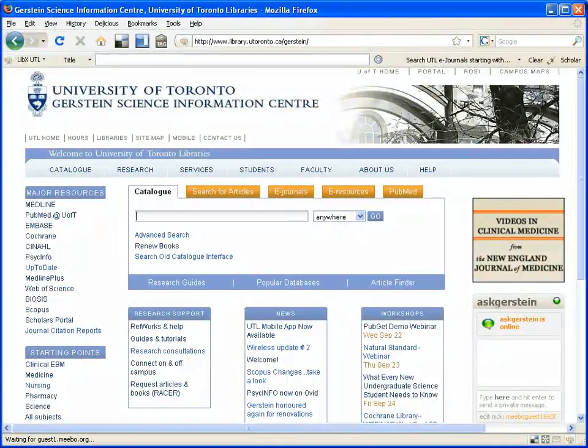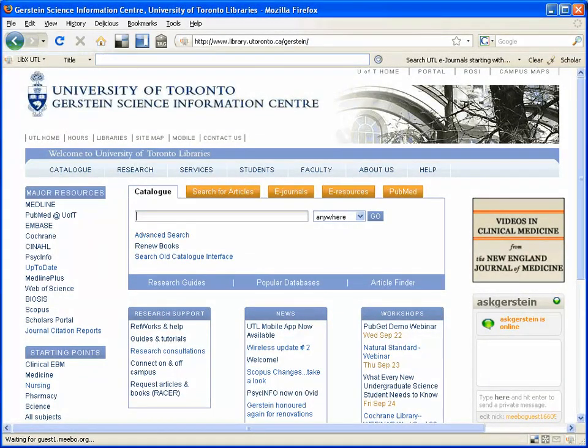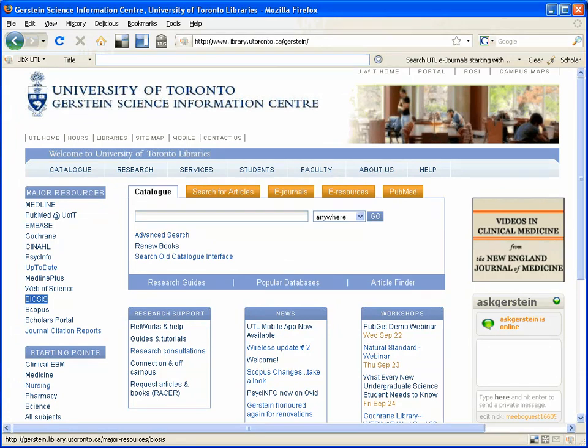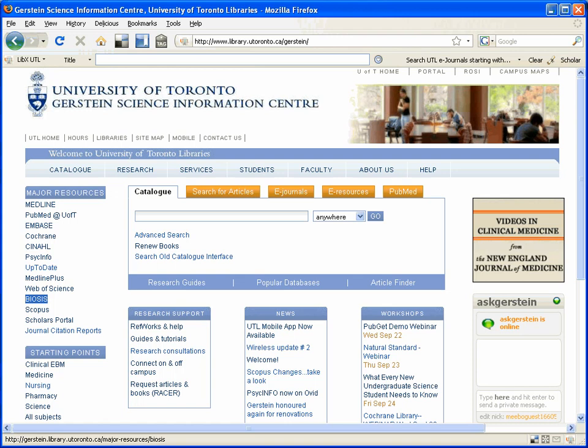This video will be a demonstration of how to use the BIOSIS database in order to find journal articles. The BIOSIS database is linked to from the Gerstein Science Information Center's webpage, with the Gerstein Science Information Center being the science and biology library for the university.